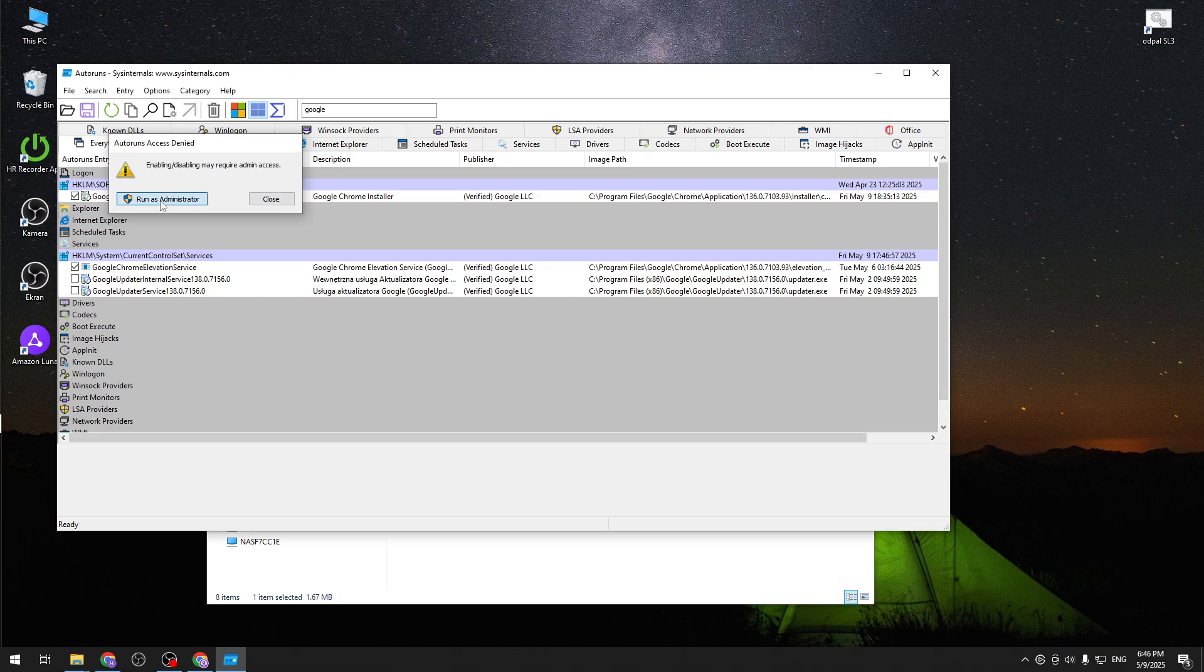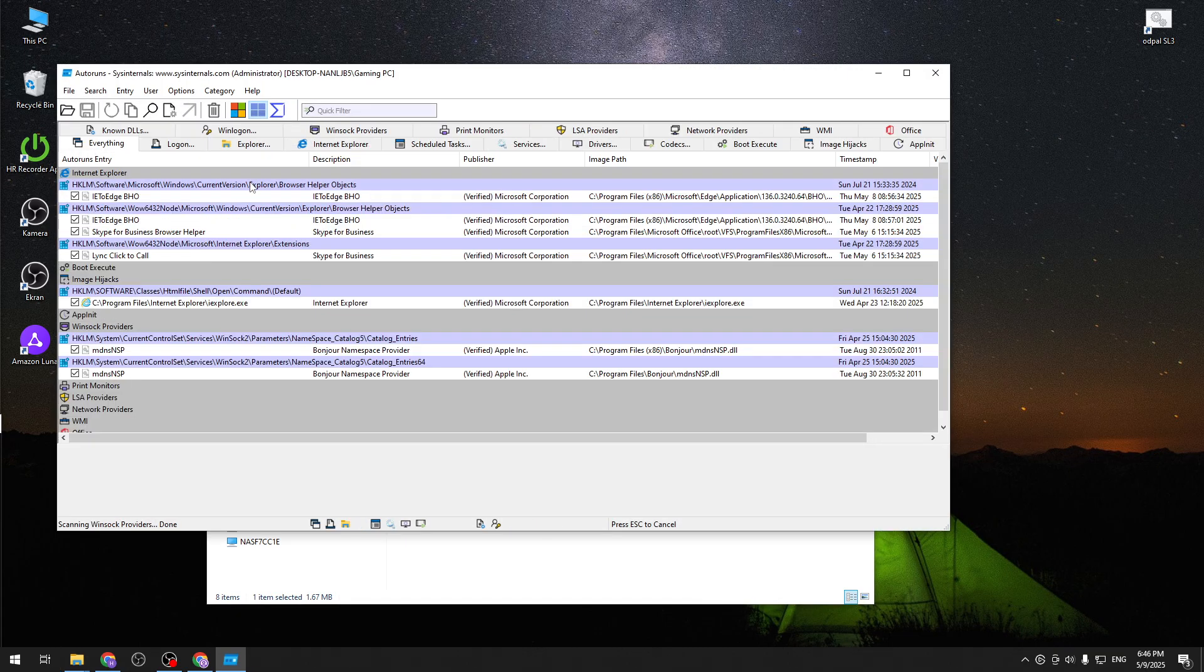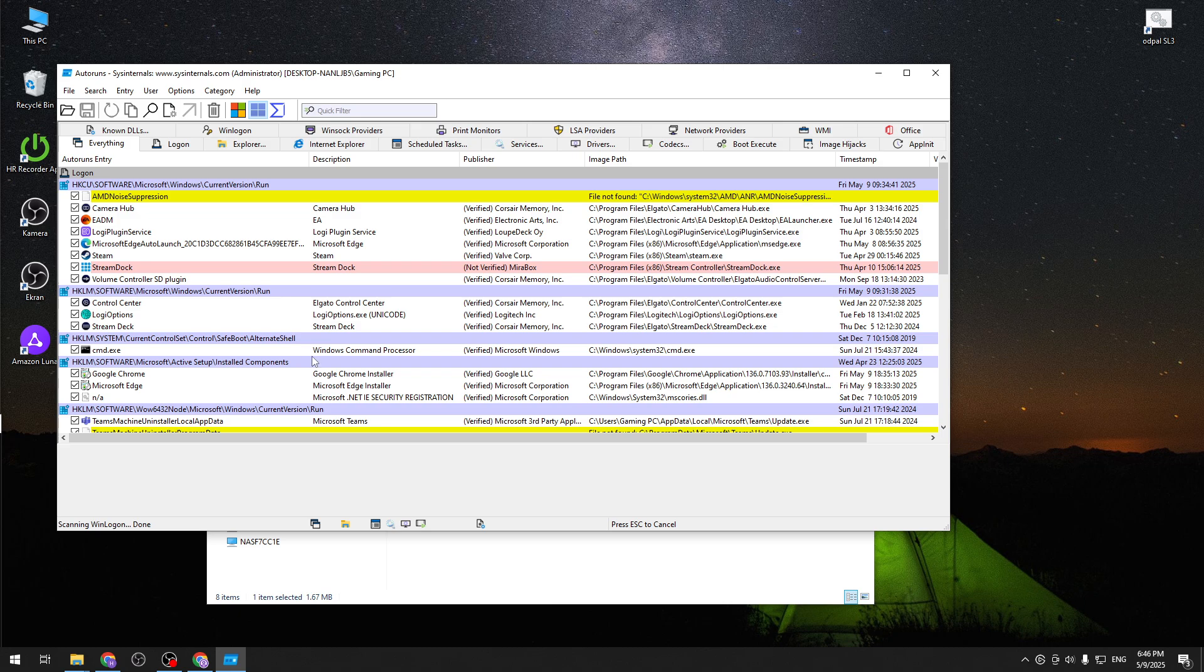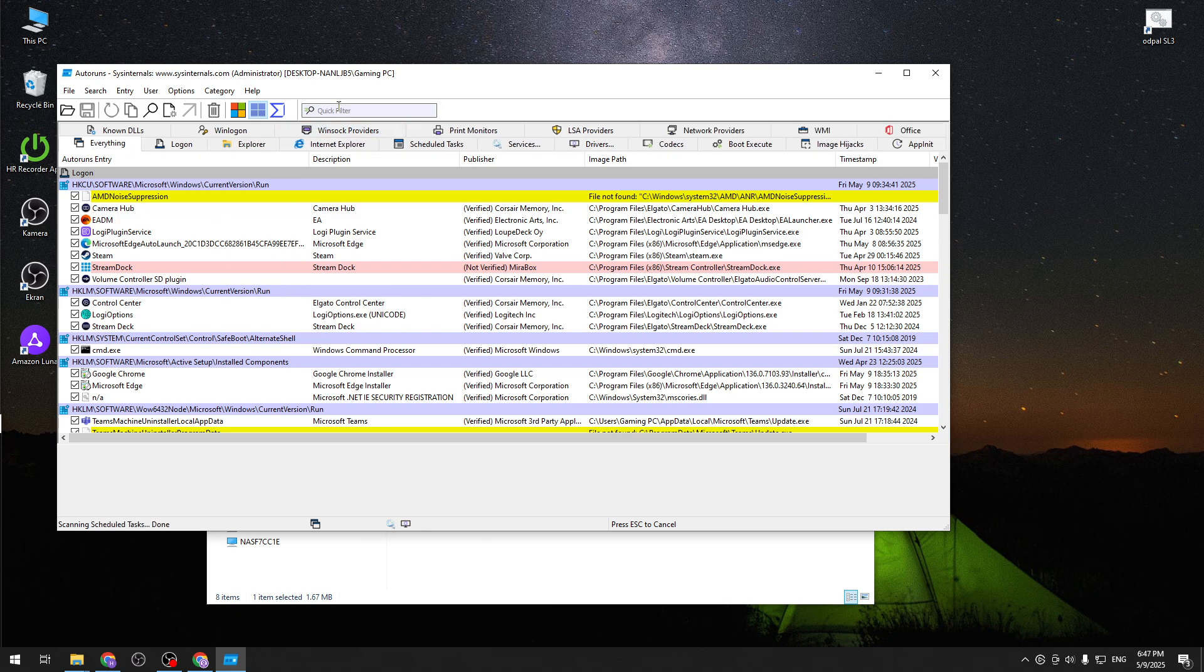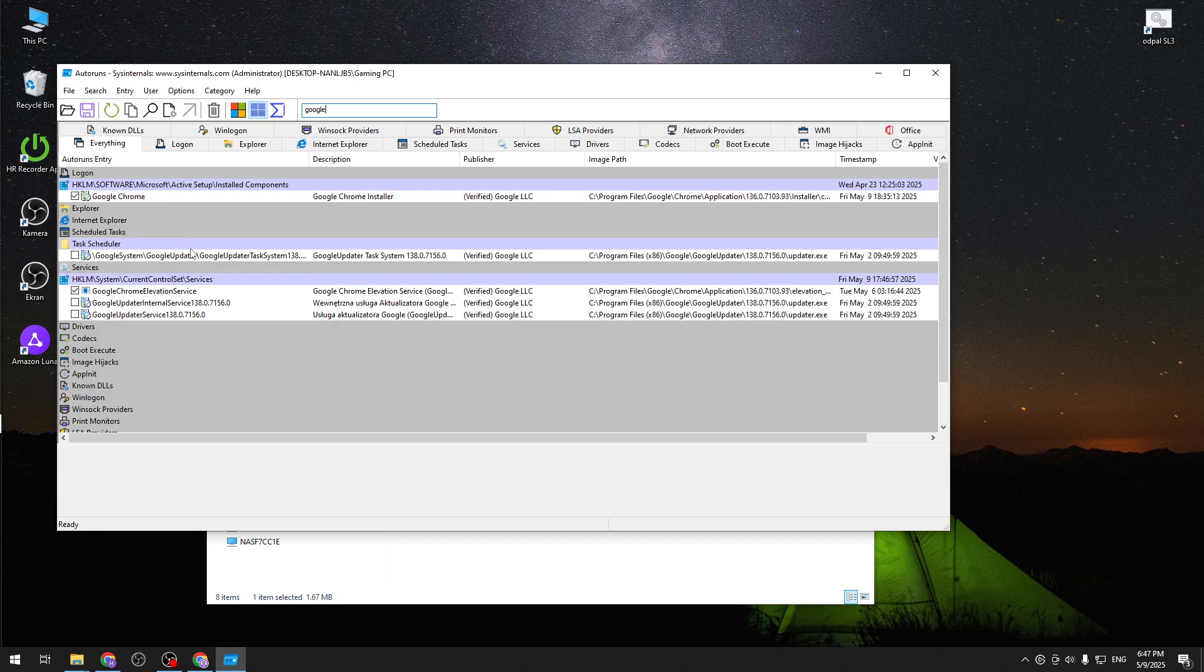But we have to run it as administrator. So yeah I forgot to mention you have to use this application as an administrator. So now you can search for Google once again. And now you have a very different look.